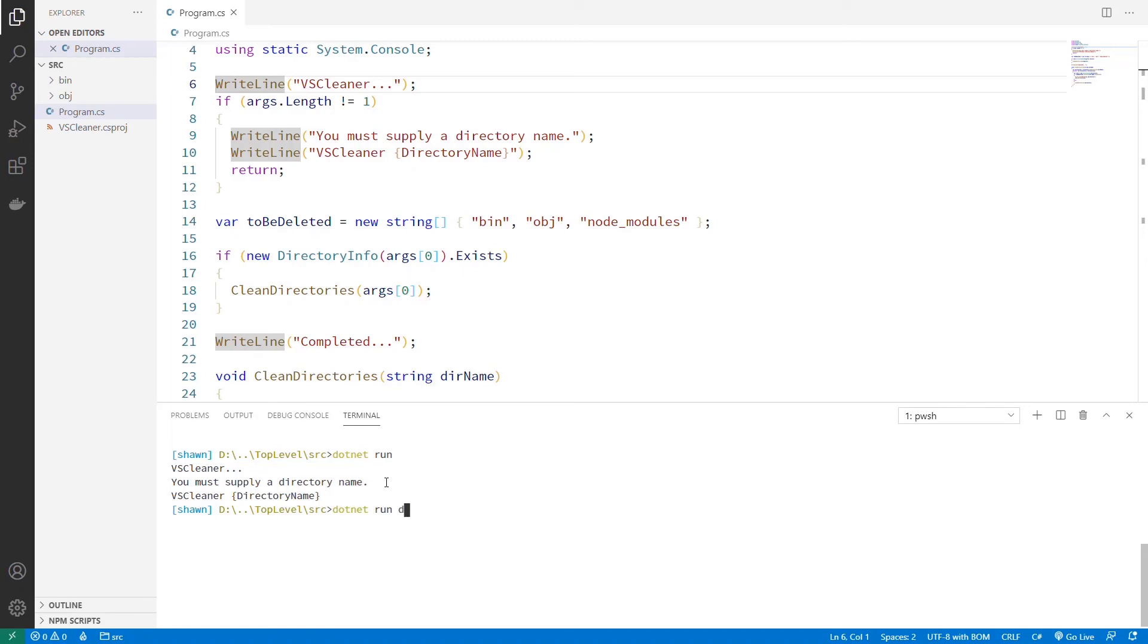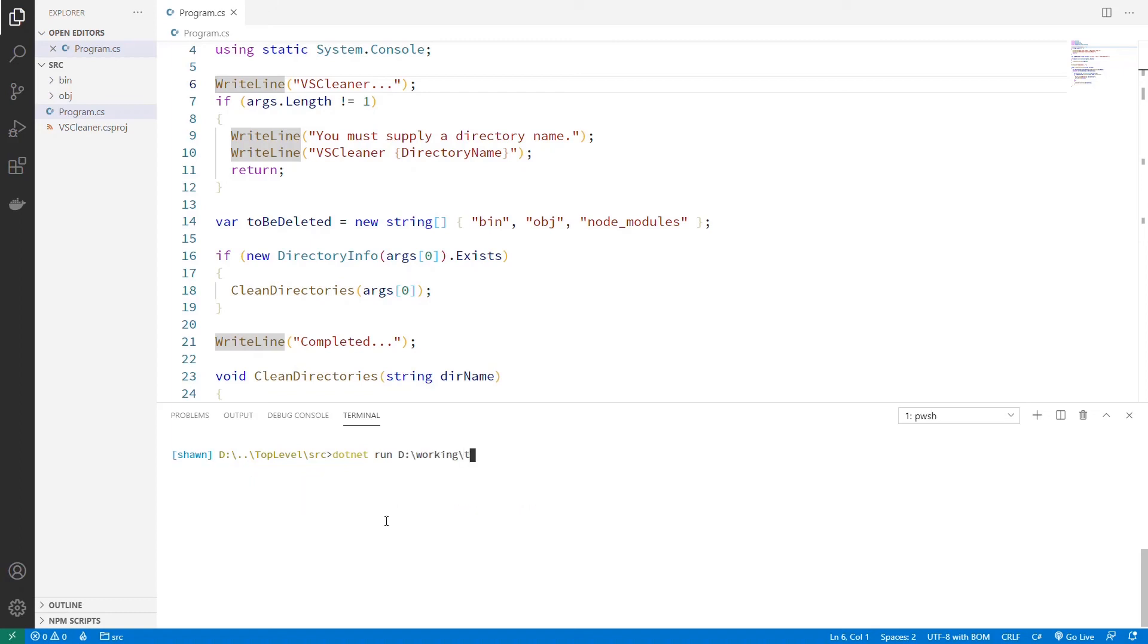And I'm just going to go to my working directory, which has some old projects, sort of one-off tasks. So there should be some things to clean here. So let's try this now with, let's say, a test auth project I have.